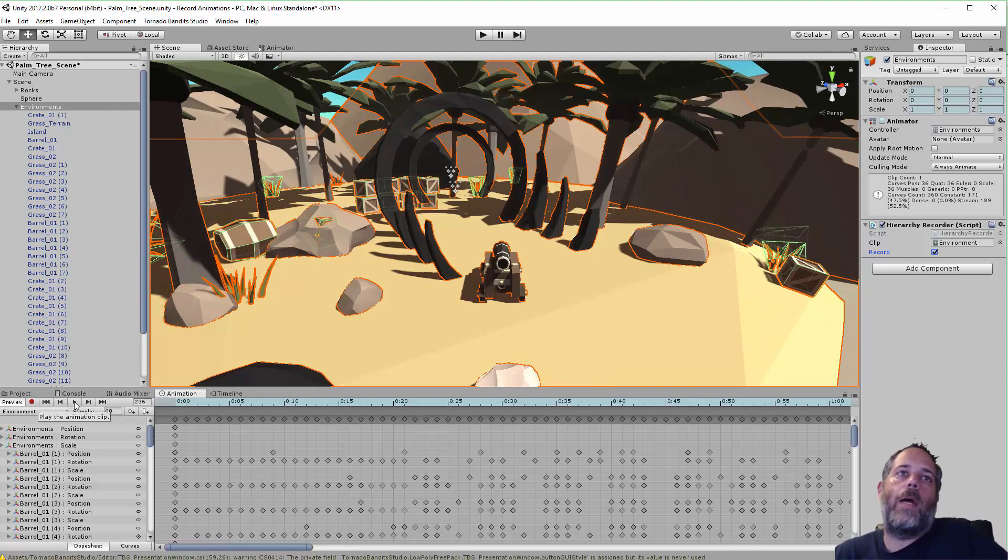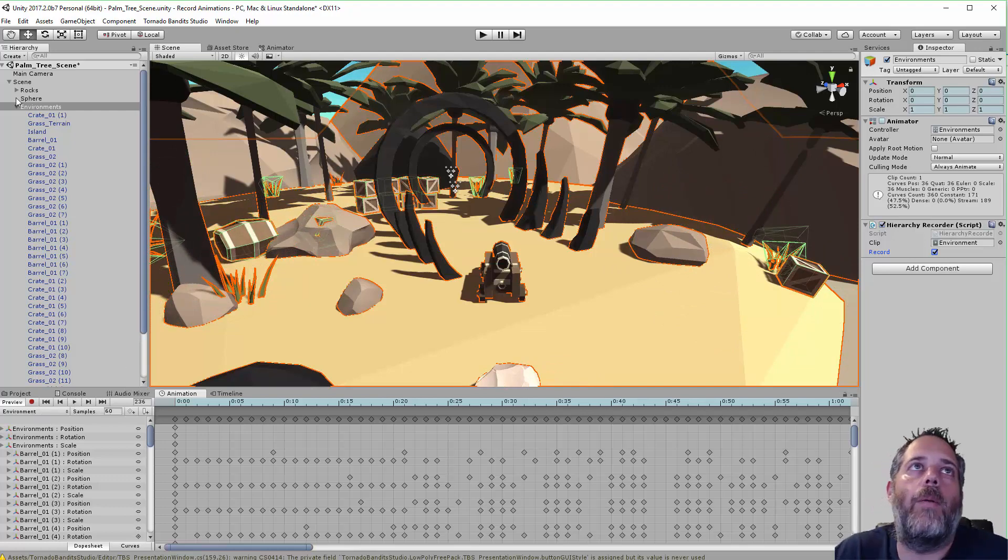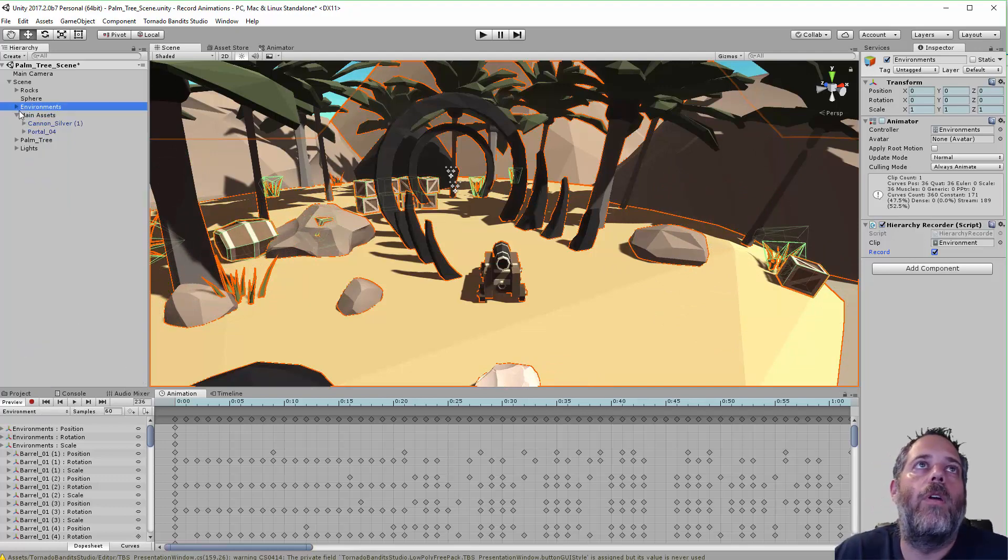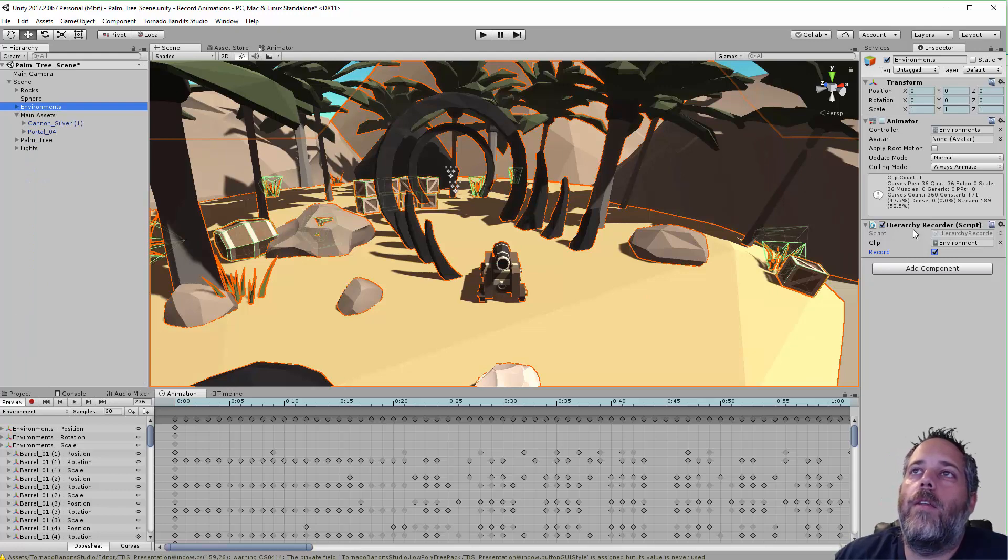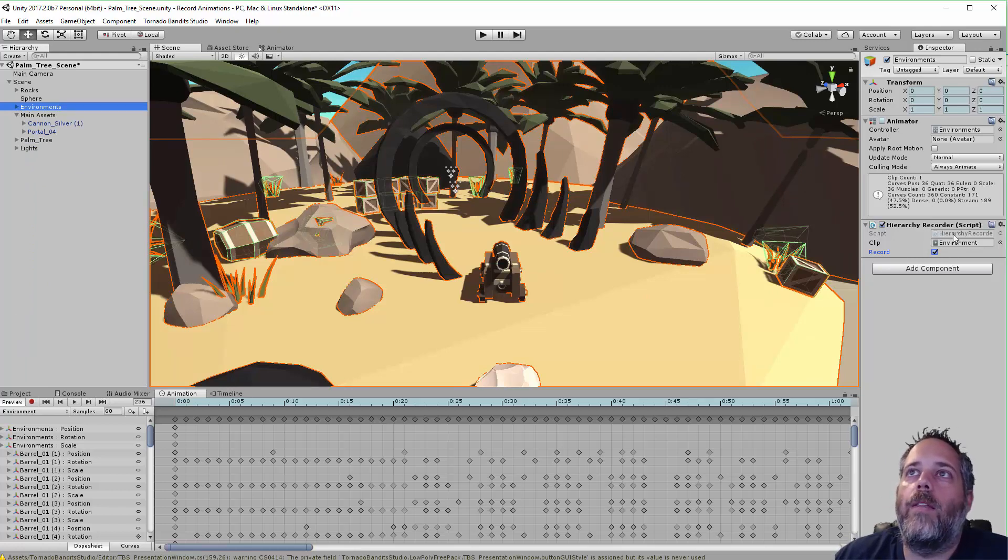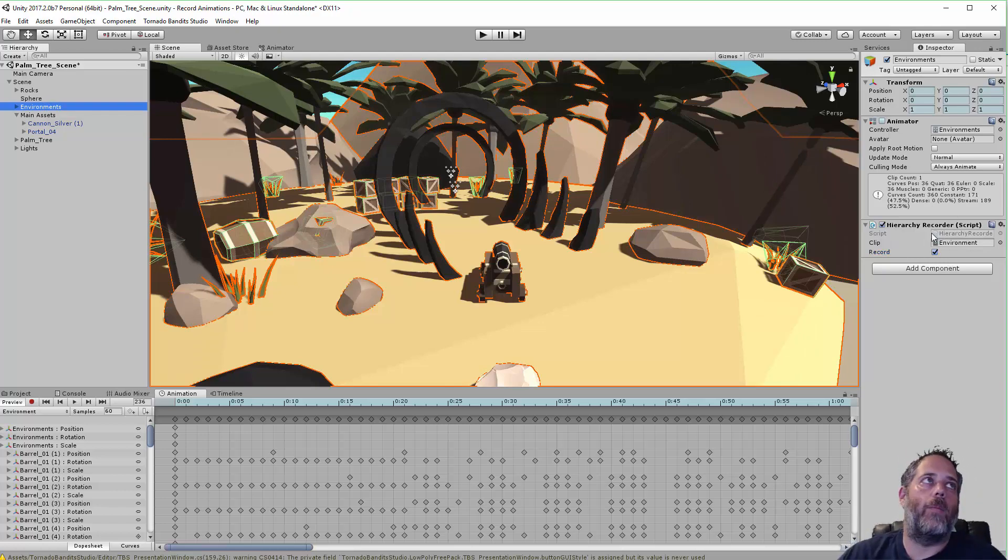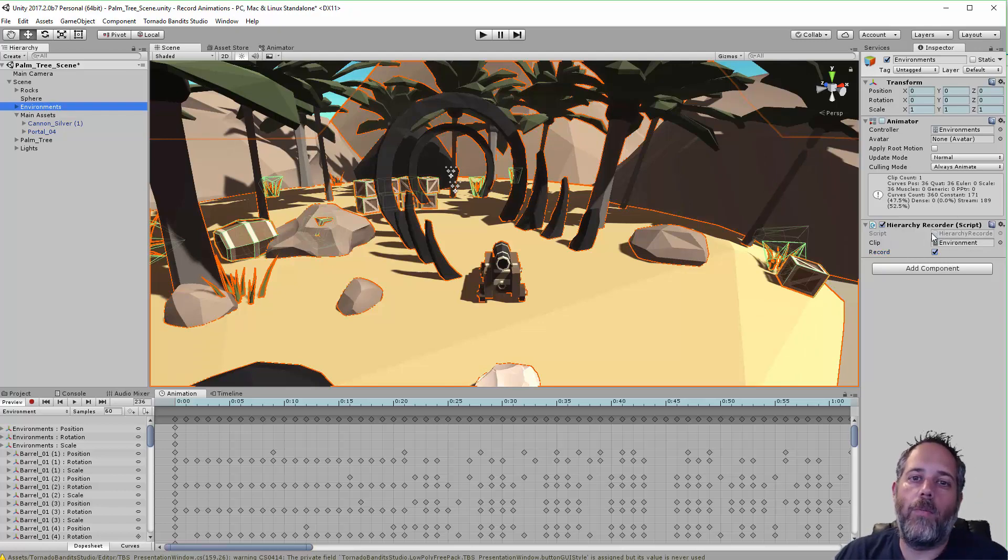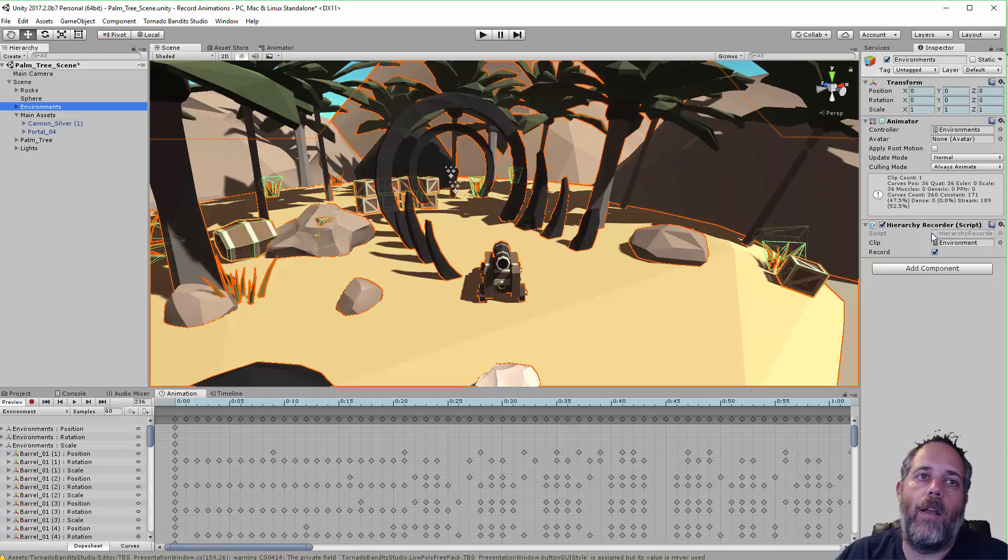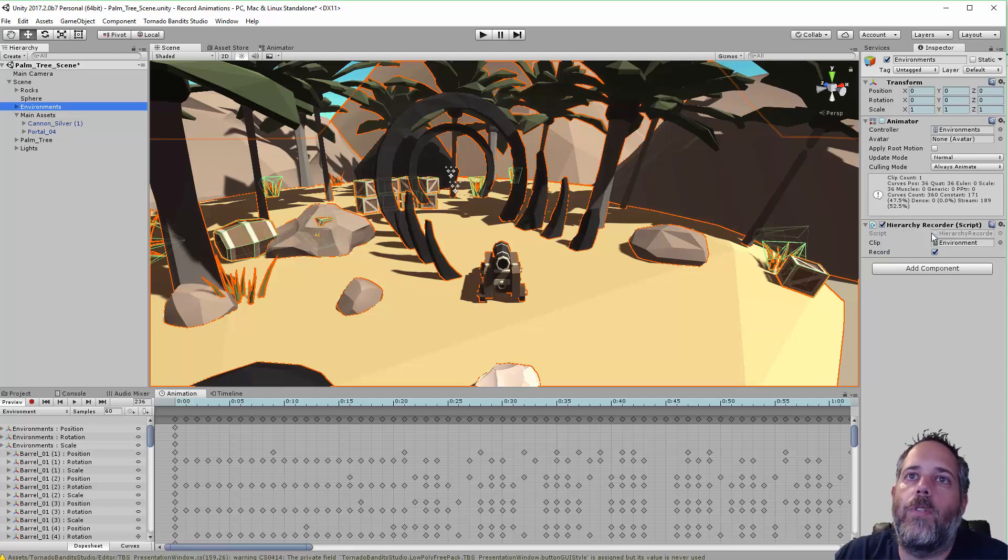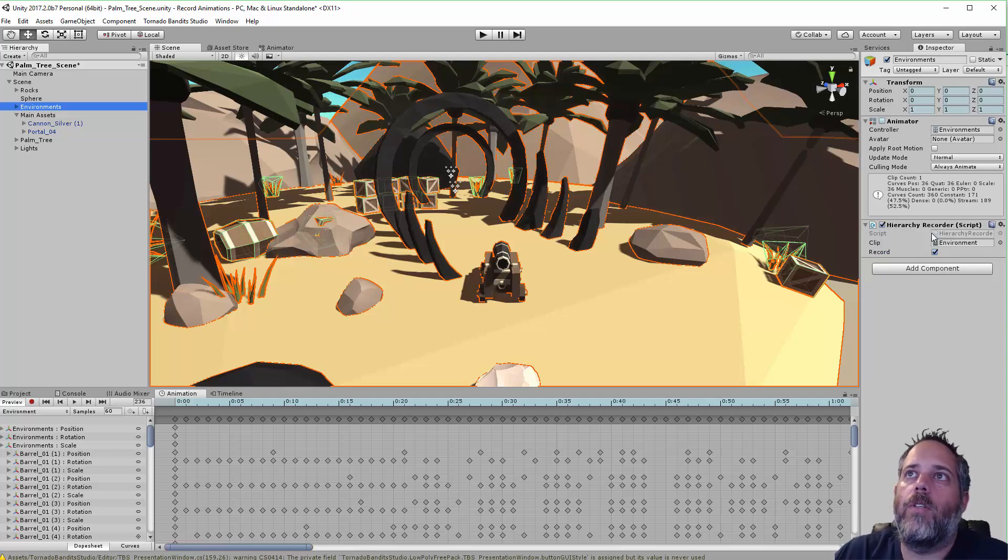And I didn't do this by hand. Like I said, I used the GameObject Recorder to do it. So if you look right here, there's a HierarchyRecorder script added to this environments object. This script is available in the forums for this new feature and I'll put a link to that too in the description. So you can grab it and try it out yourself.